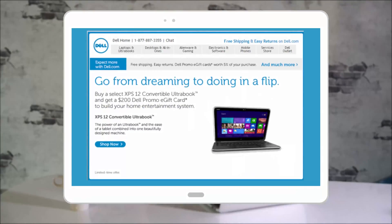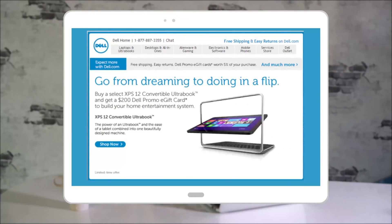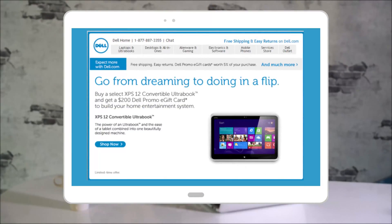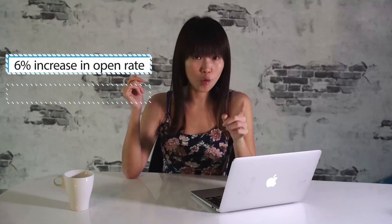We all know that on Facebook, video is among the most shareable content and boosts your reach by an incredible 135% over photos. The same thing applies to email. Dell tested the power of GIF in their email campaign for the launch of the XPS 12 Convertible Ultrabook, and the results were beautiful.